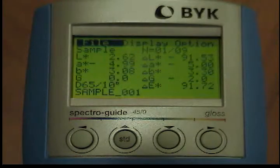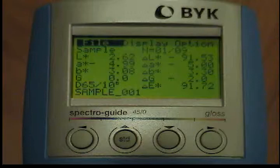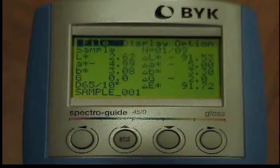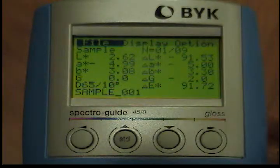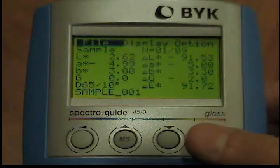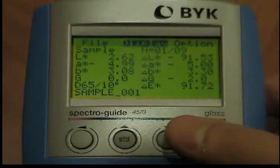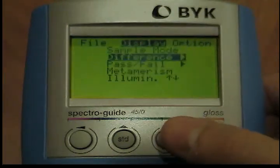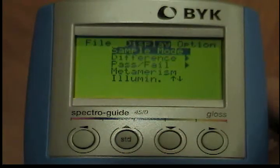Using the display setting on your BYK-Gardner Spectro Guide. The instrument is preset to the difference measuring mode. To get to the sample mode from the display menu, use the down button to move the cursor to the sample mode option. When you press the operate button, the display will change to sample mode.